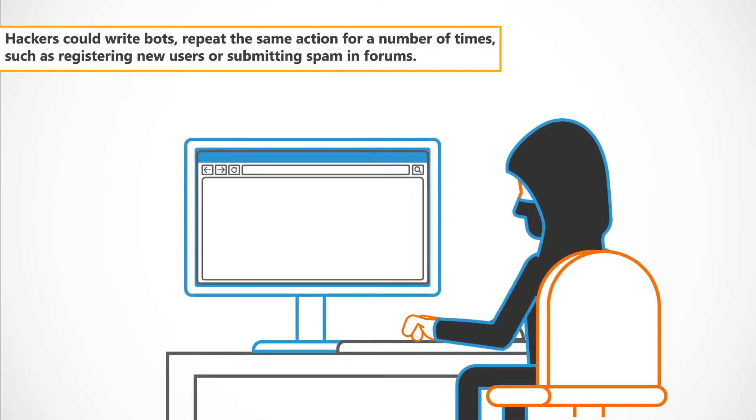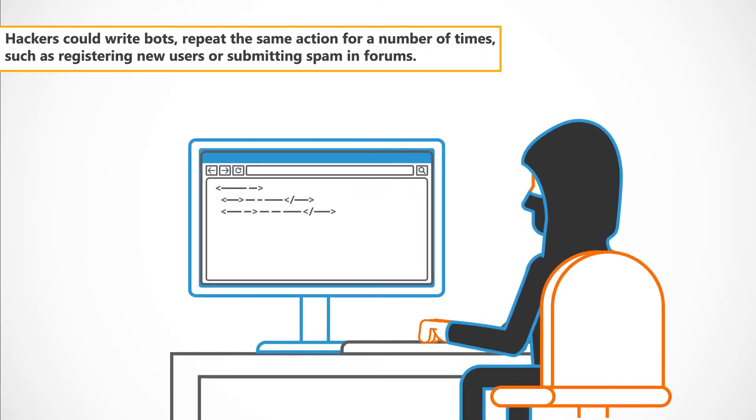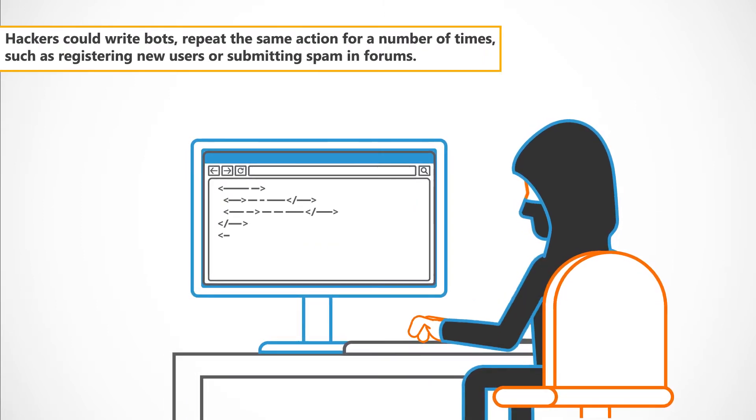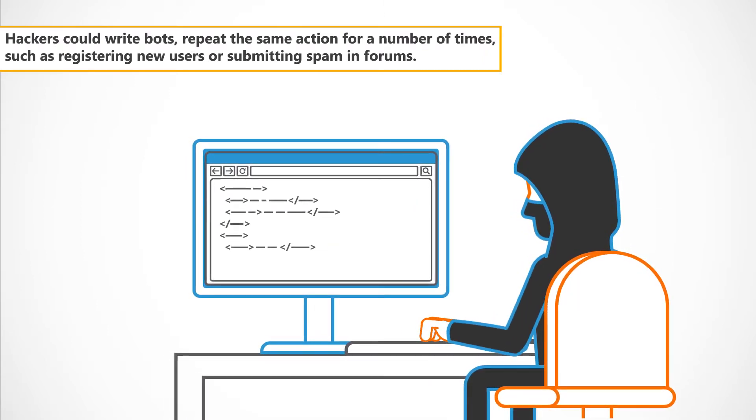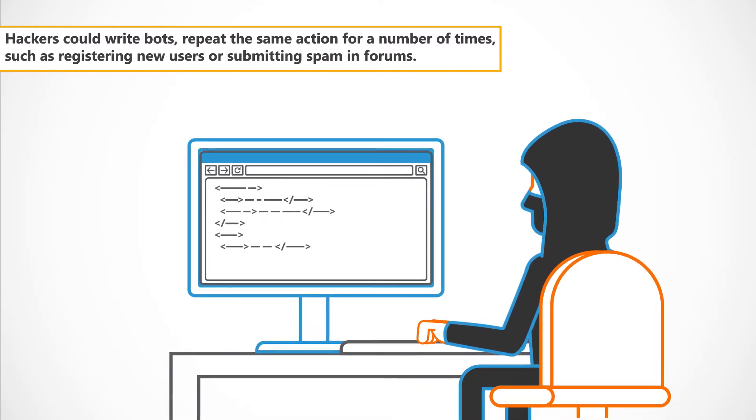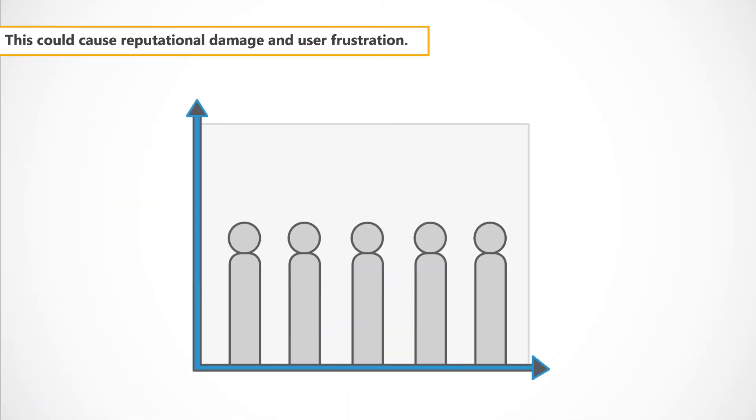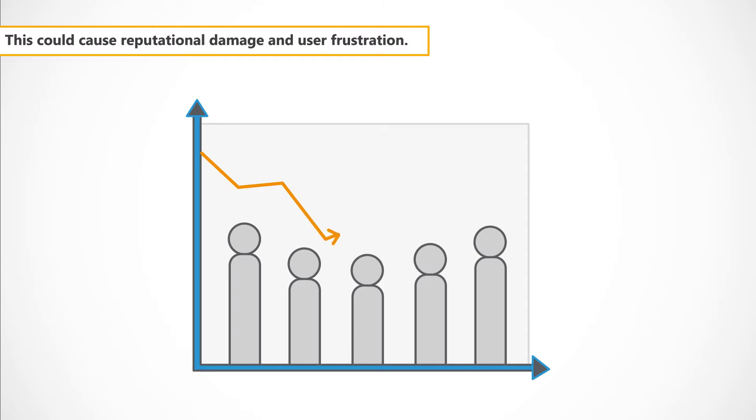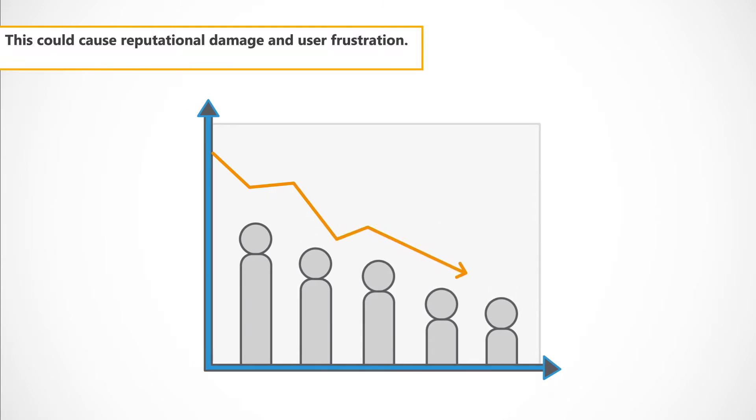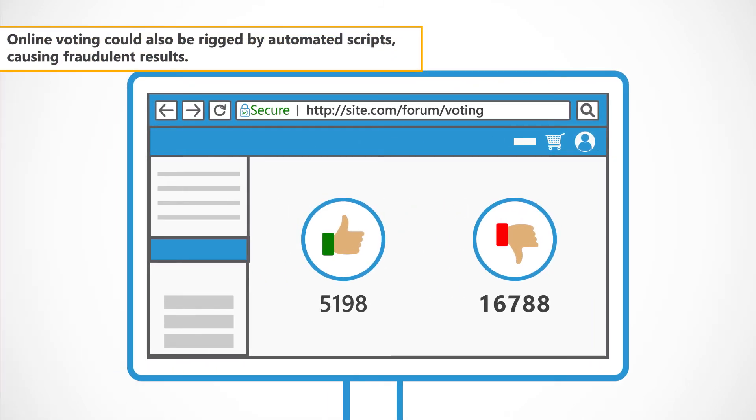Hackers could write bots, repeat the same action for a number of times, such as registering new users or submitting spam in forums. This could cause reputational damage and user frustration. Online voting could also be rigged by automated scripts, causing fraudulent results.